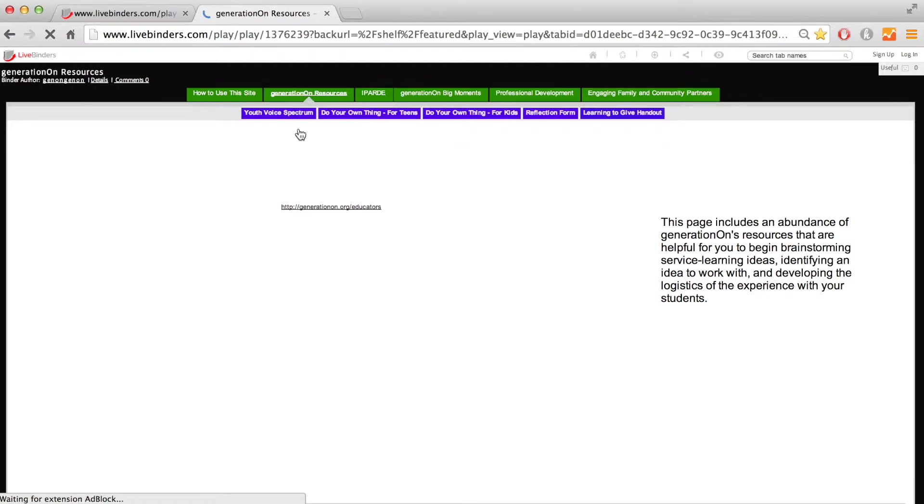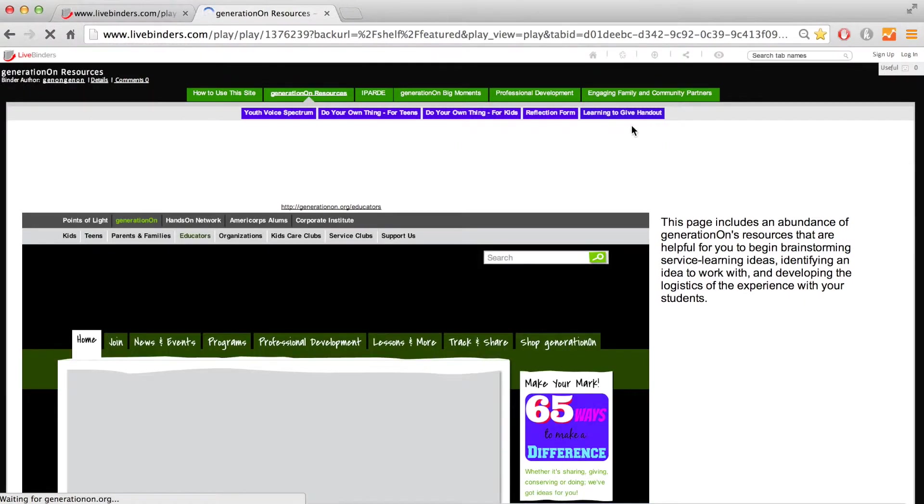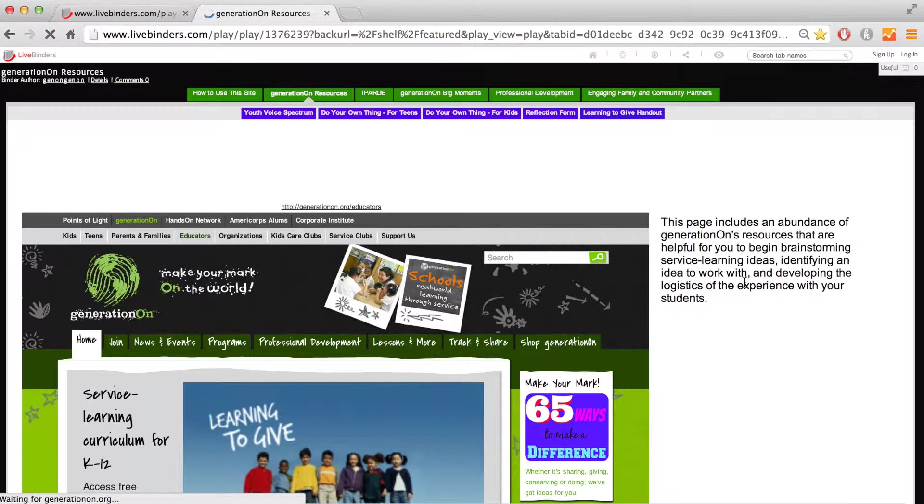Hello, this is Andrew from Generation R. Today I'm going to teach you how to use the Live Binder.